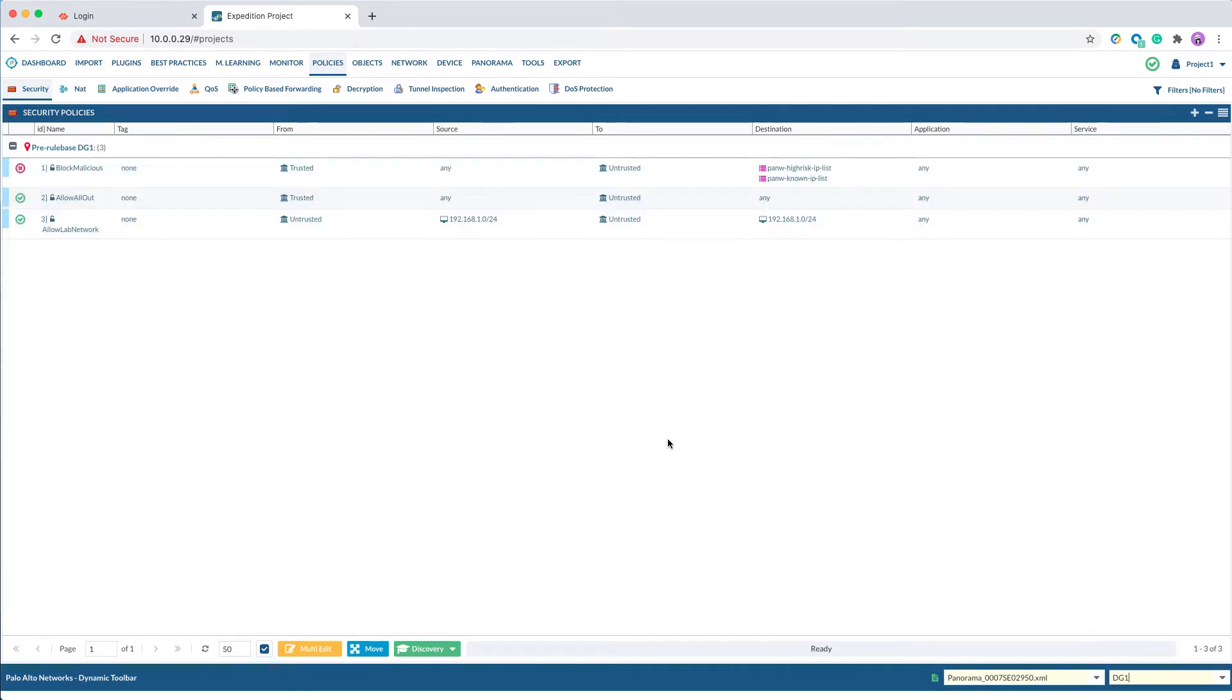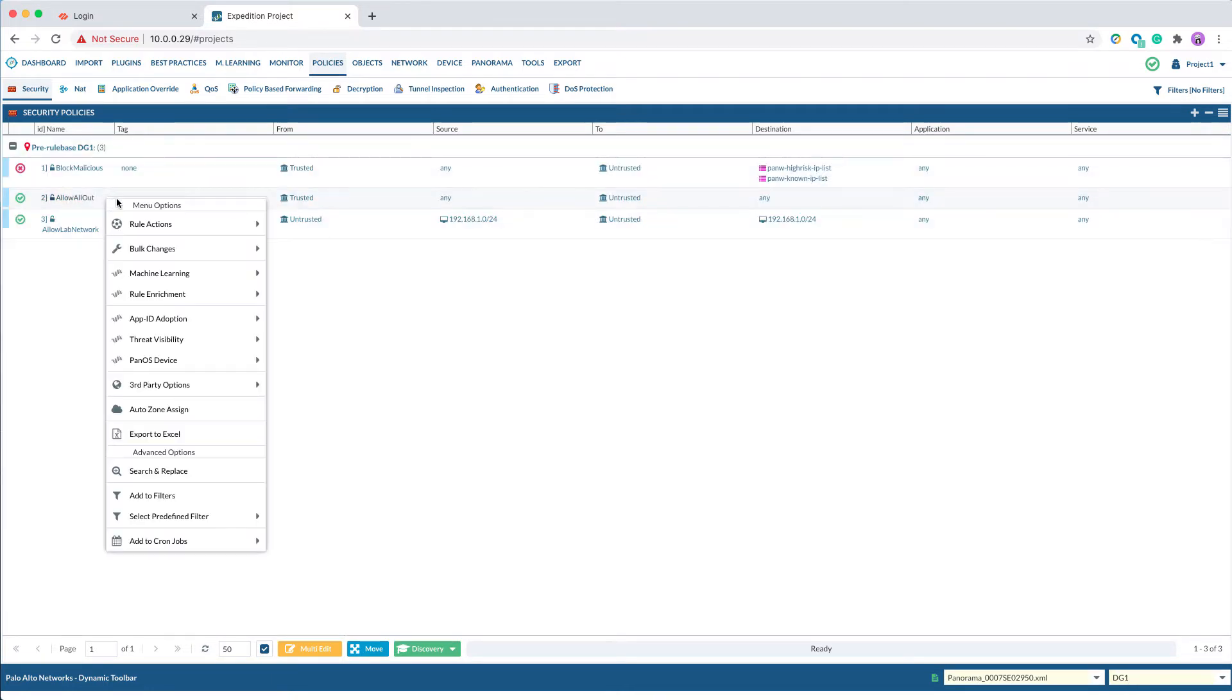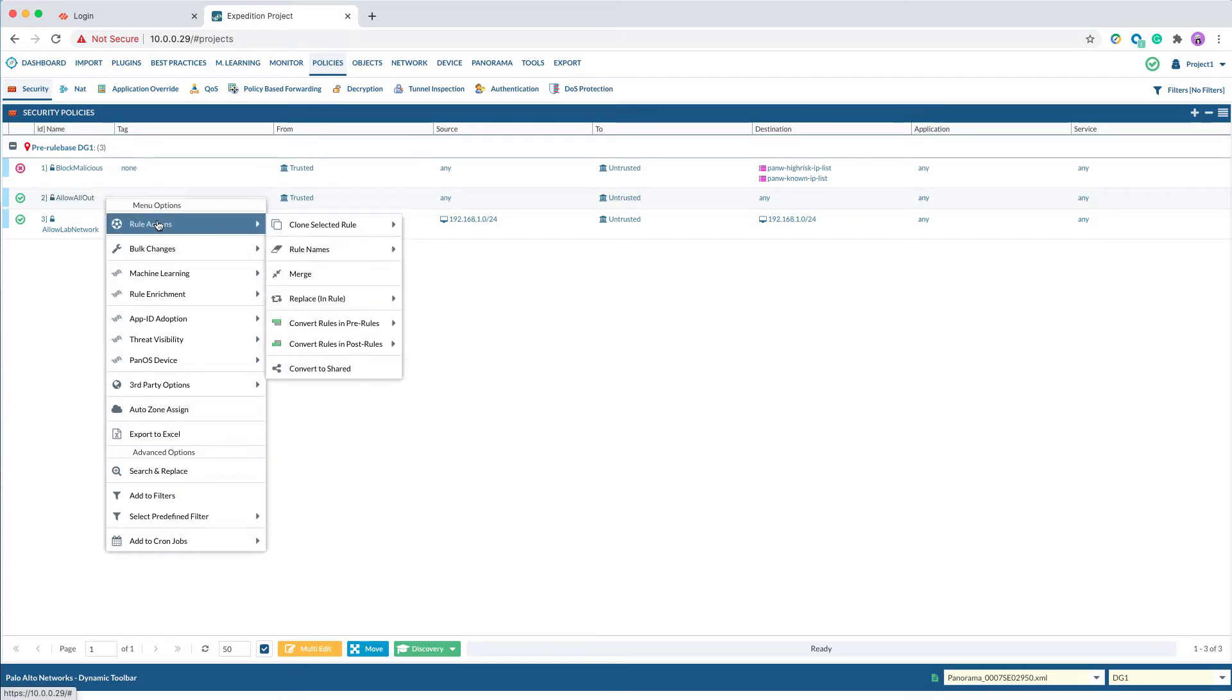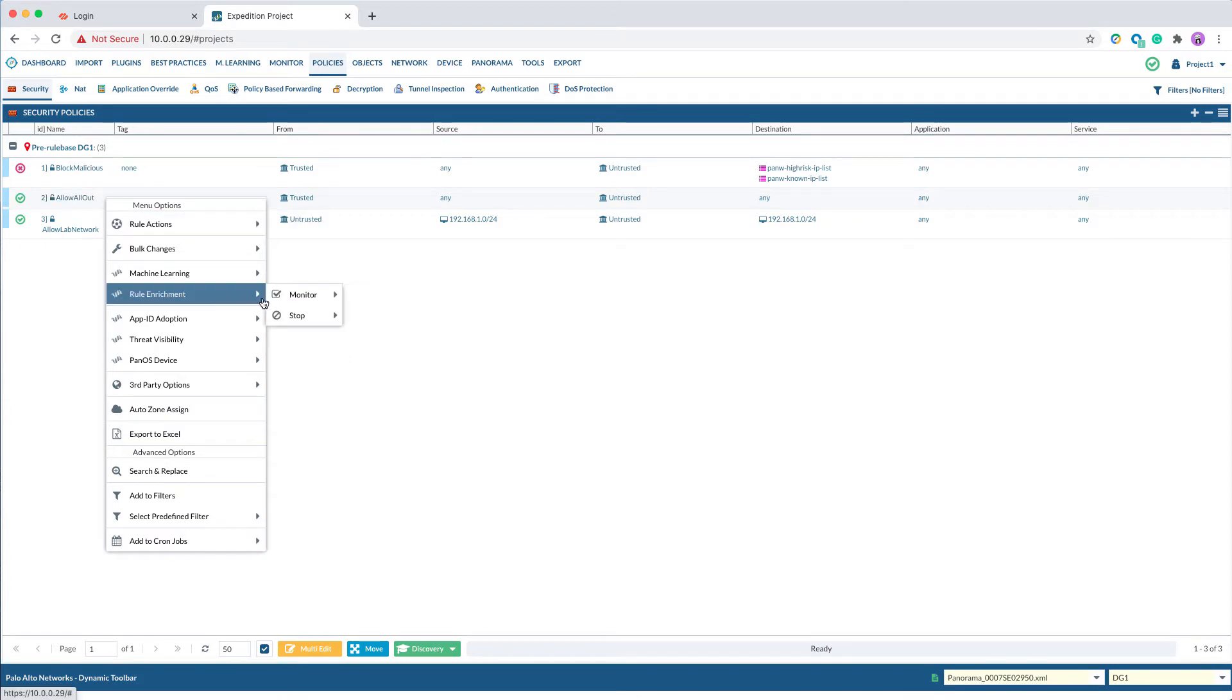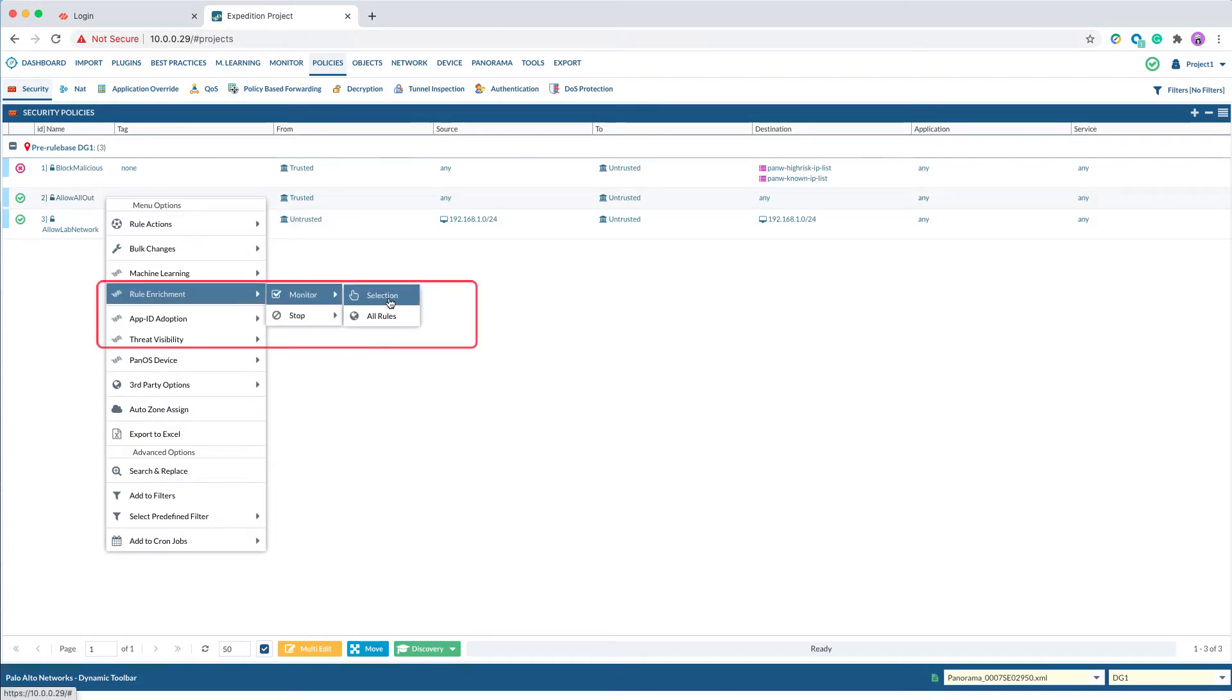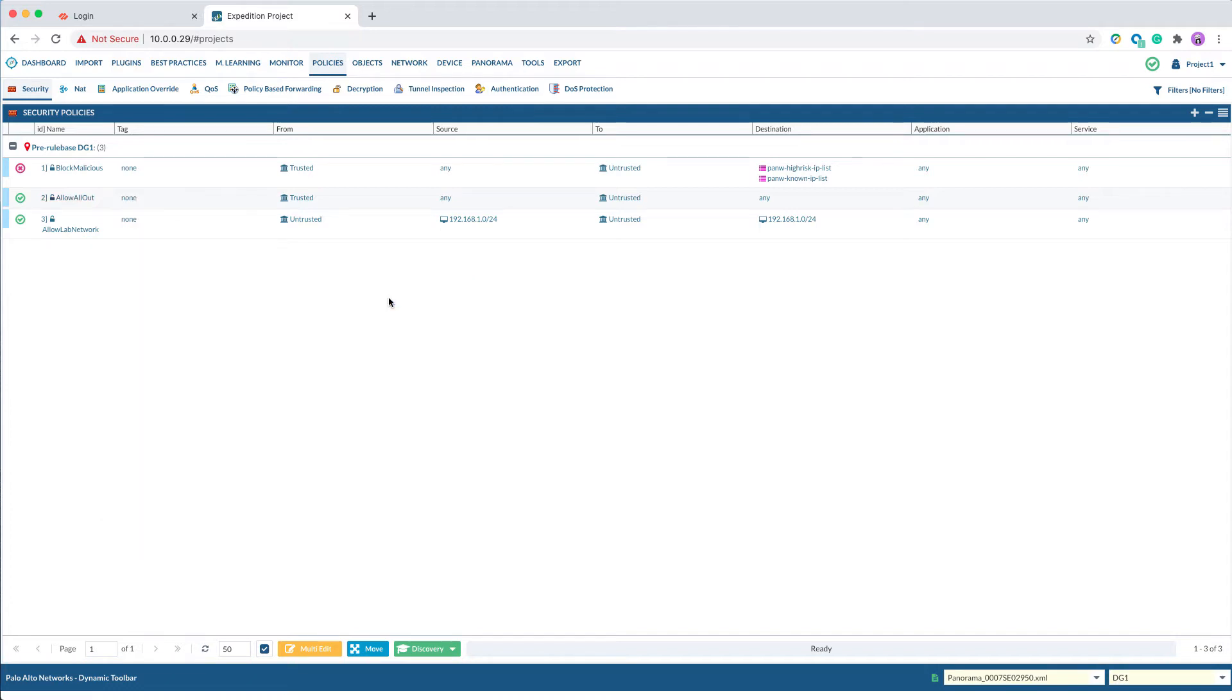Highlight the security policy you want to enable for Rule Enrichment, right-click, select Rule Enrichment, Monitor, Selections. This step will enable Rule Enrichment on this security policy.